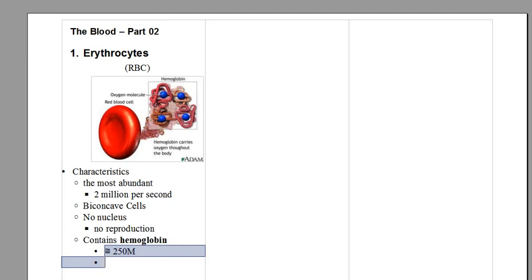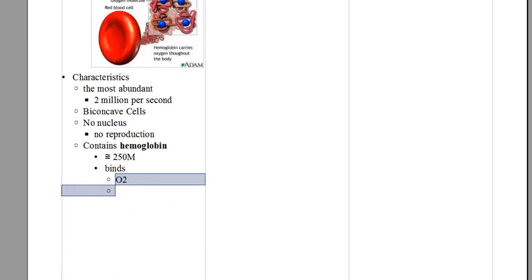So you can imagine the capacity of each red blood cell to transport oxygen, not only oxygen.